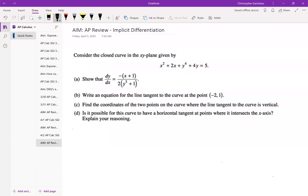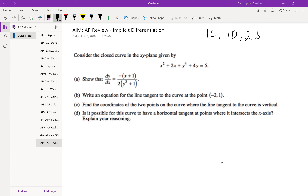Good morning, ladies and gentlemen. Today I'm going to be going over some of the implicit differentiation problems. There are only three parts suggested: 1C, 1D, and 2B. So those are the problems we will go over. I'll try to make it quick so we don't have another 30-minute video, but even if that is the case, you can easily skip through — no big deal.